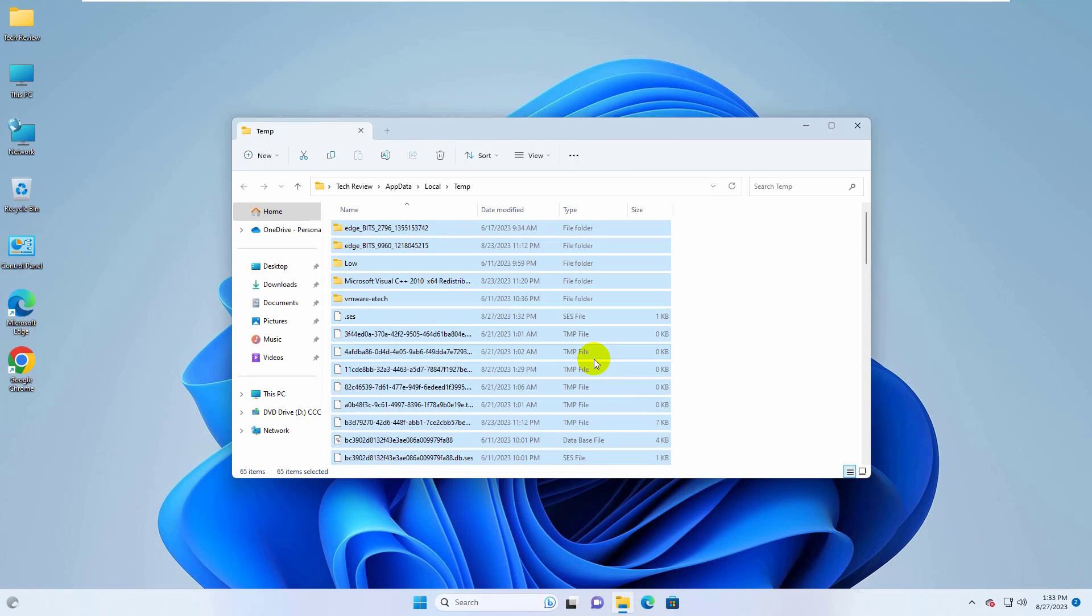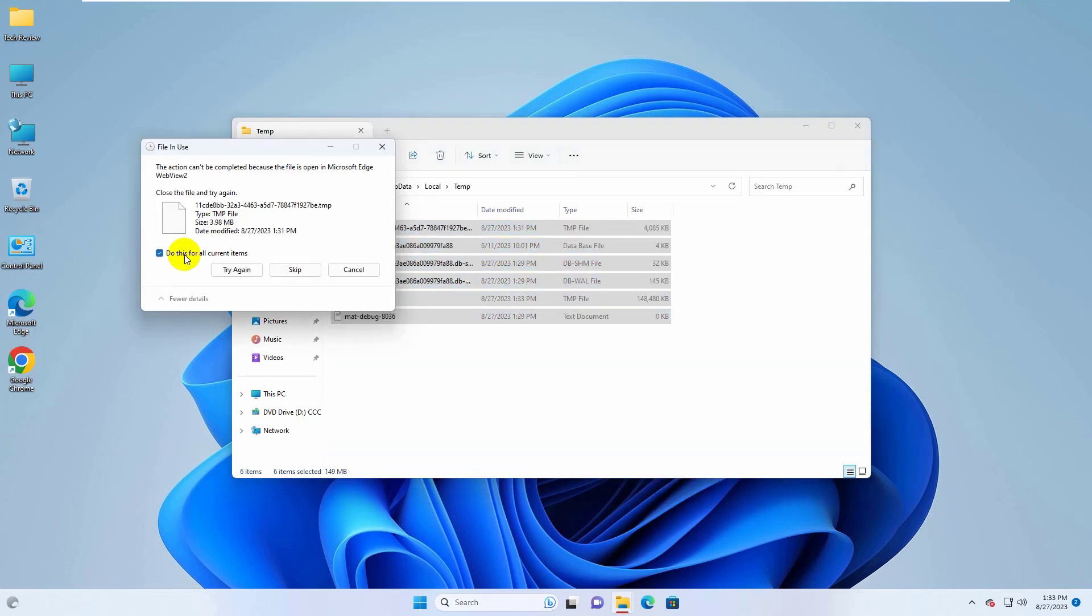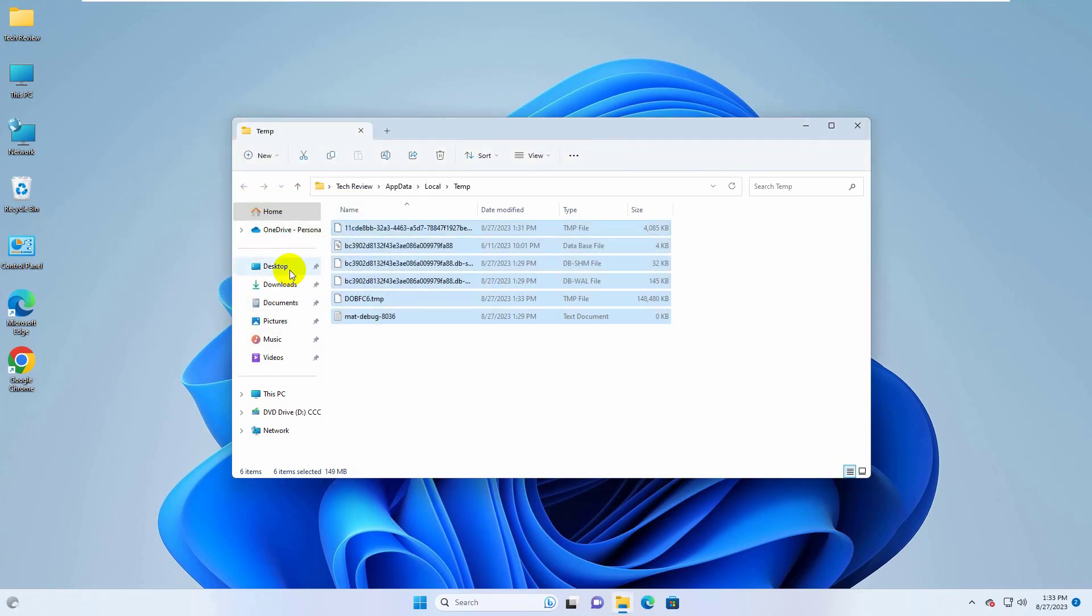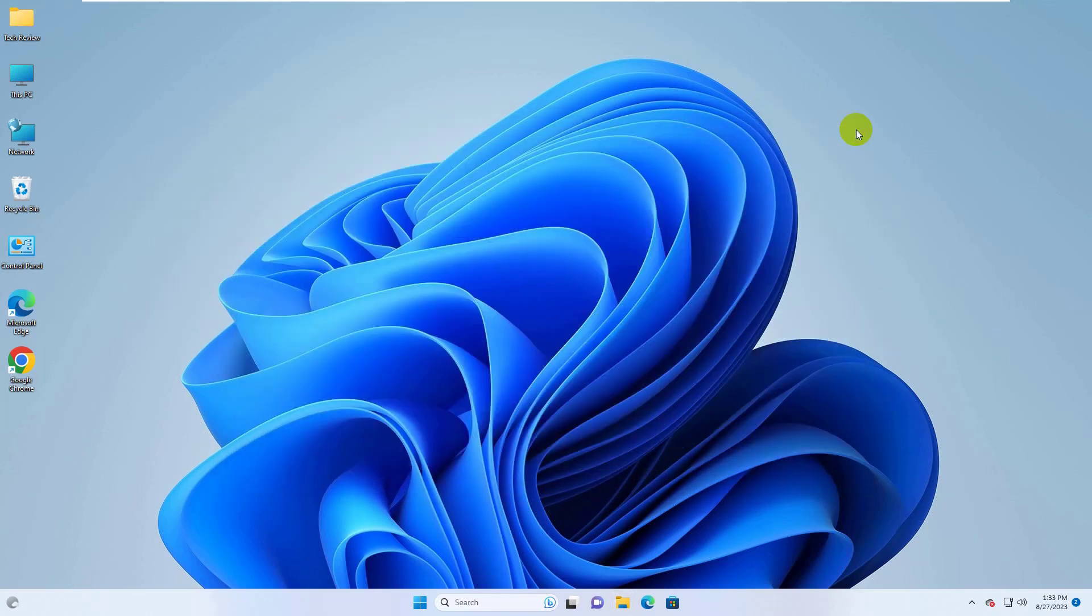Now delete all files. After deleting the files, restart the computer. After restarting the computer, hope your problem is solved.